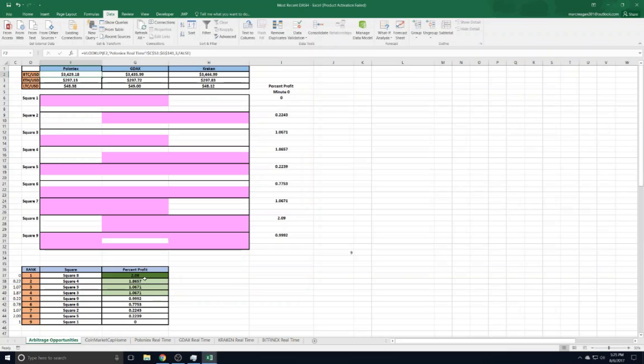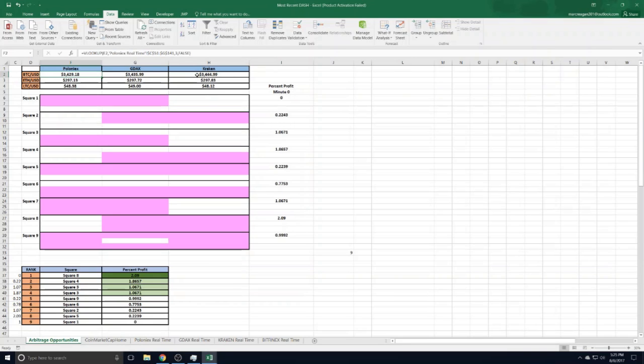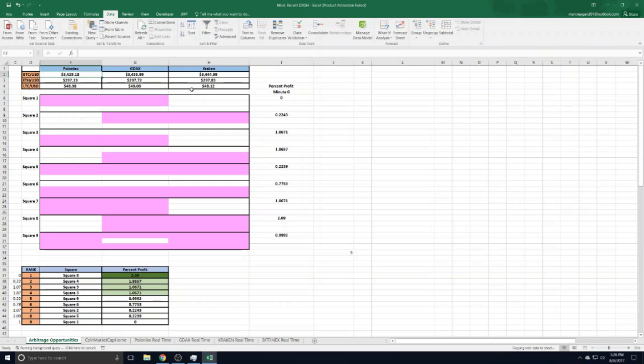is currently a 2% profit if you make the round trip. What this square does is you start with Litecoin on Kraken, move to GDAX, then up to Bitcoin on GDAX, then back to Kraken with that Bitcoin, and then back to Litecoin again to complete the circle. As you can see, these numbers